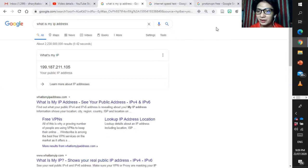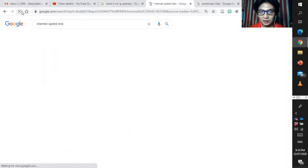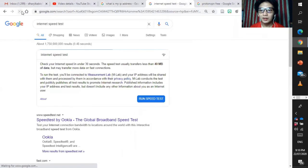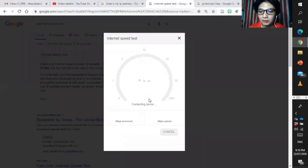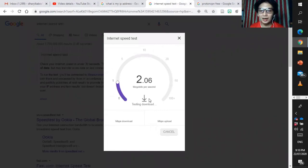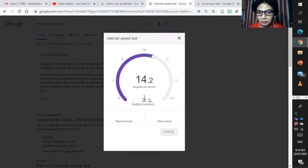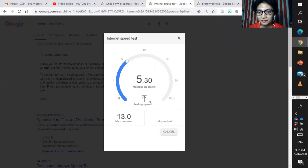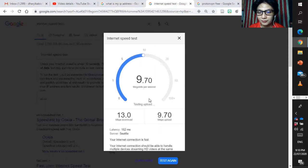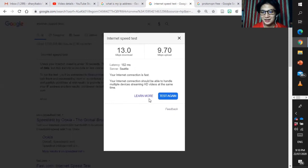Before you run it, just refresh so that you can update your latest IP address. Wow, fast huh? Let's check the internet speed test. Okay, so we are now connected in Seattle.